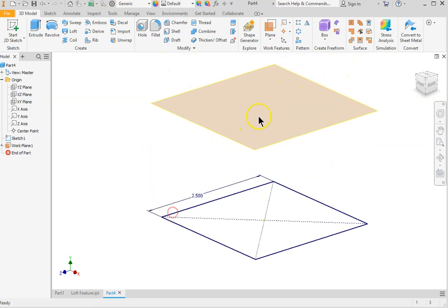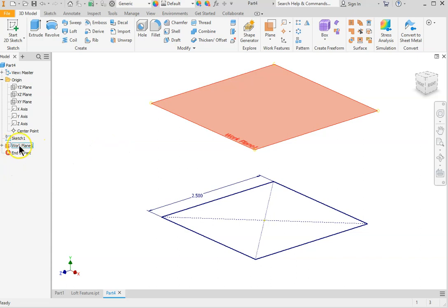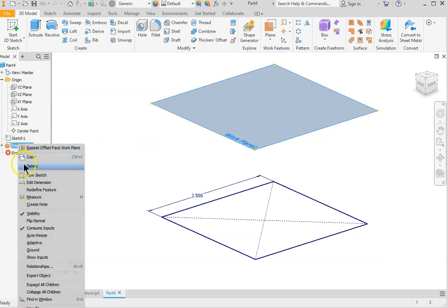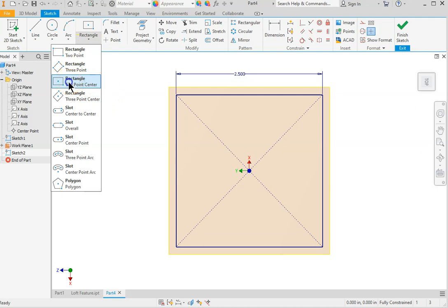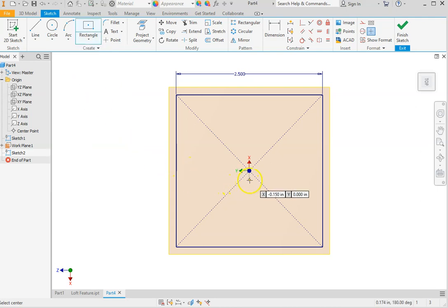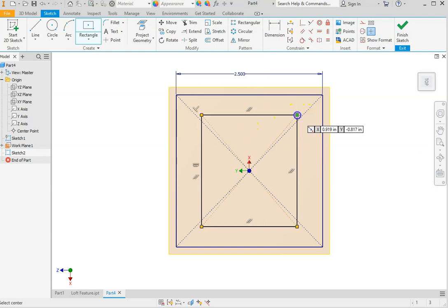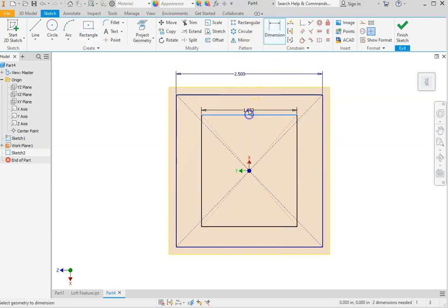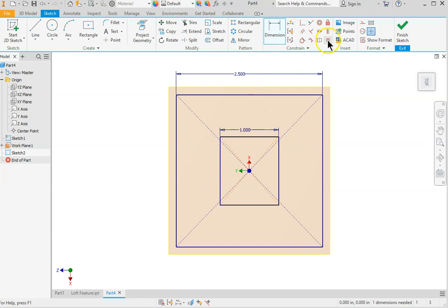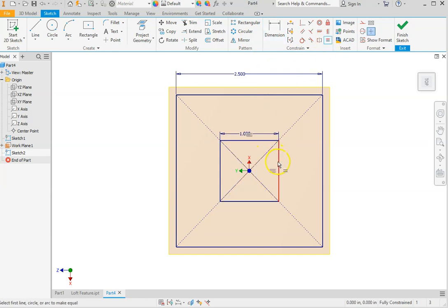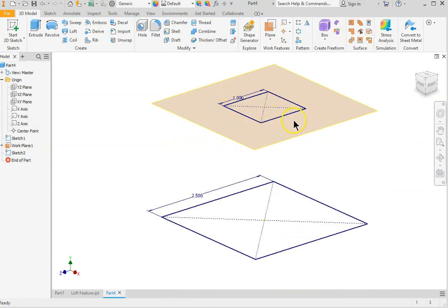Now we have created a new plane, which Inventor automatically names Work Plane 1. Right-click on Work Plane 1 and select new sketch. Create another rectangle with the same two-point center option — the center will be the same origin, snap to origin. Click a point on the screen, add a dimension; this one is going to be a one-by-one square.